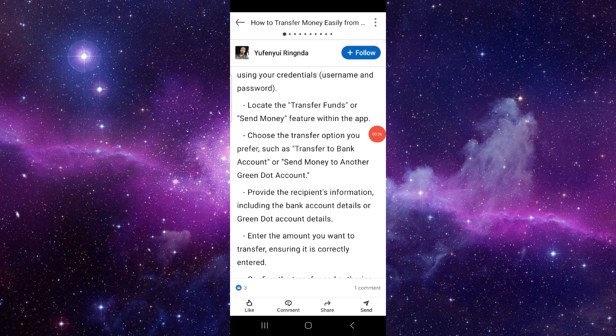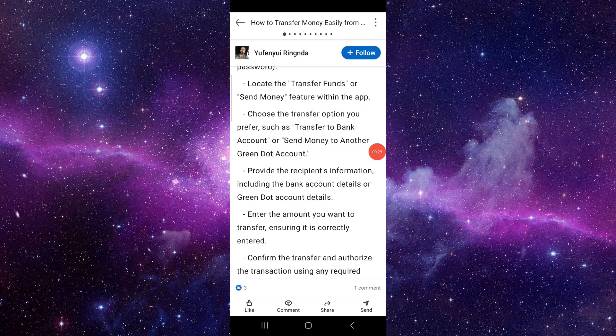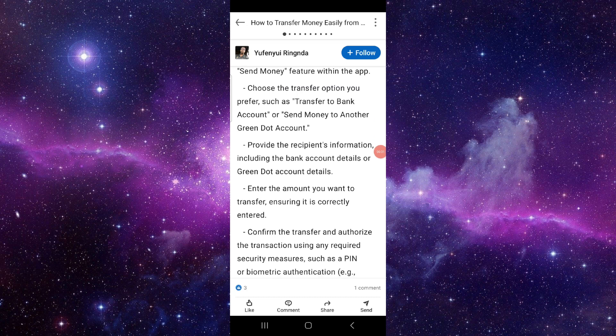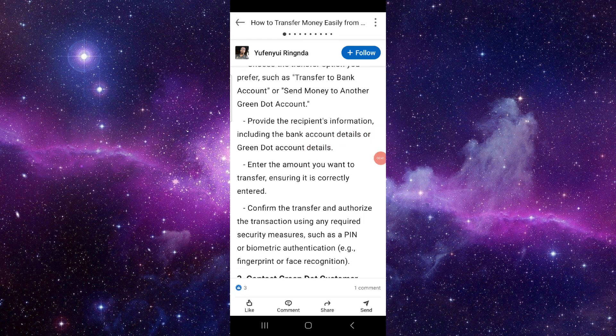Then choose the transfer option that you want, transfer to bank, and provide the recipient information such as their bank details or the account detail of your Cash App. Okay, then you have to enter the amount that you want to transfer.